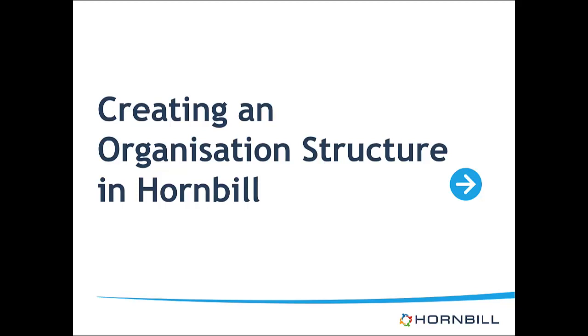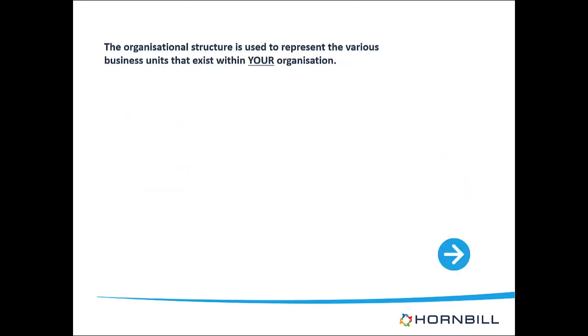This is a facility that is designed to allow you to represent the business units such as companies, divisions, departments and teams that exist within your organization.